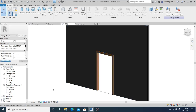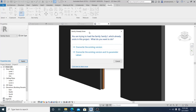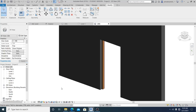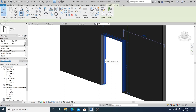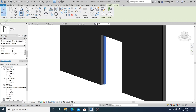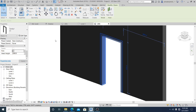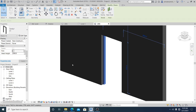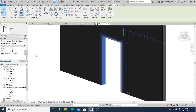Now I load the updated family back into the project. A dialog asks to overwrite the existing version and its parameter values — I confirm. Once I select the door family and scroll down, I enable the trim parameter and the door trim shows automatically. If I uncheck it, the door trim is automatically hidden. That is the formula in action.